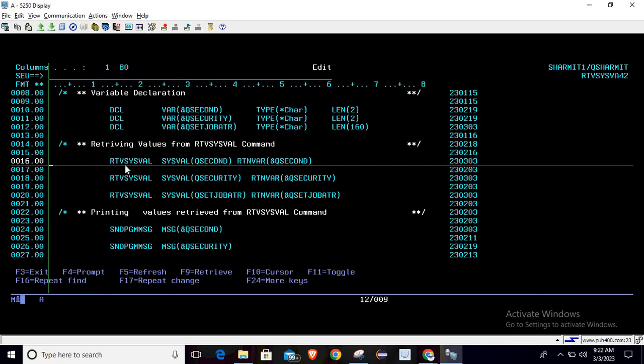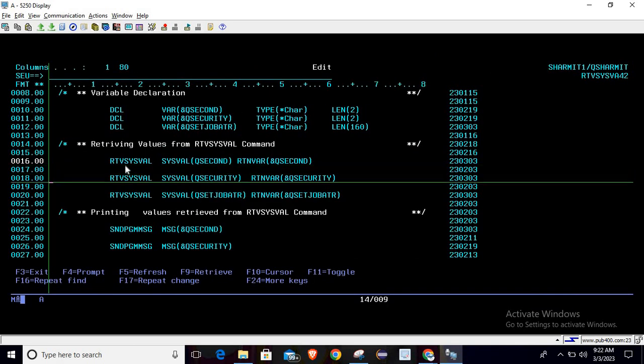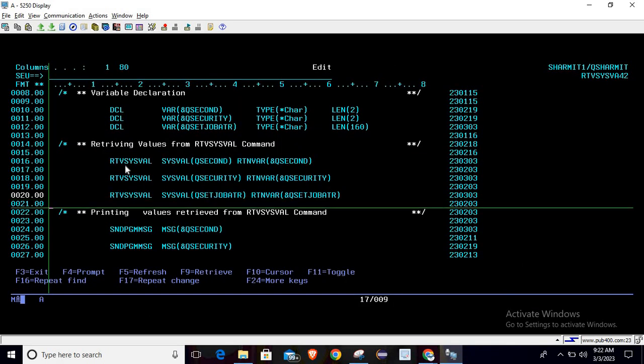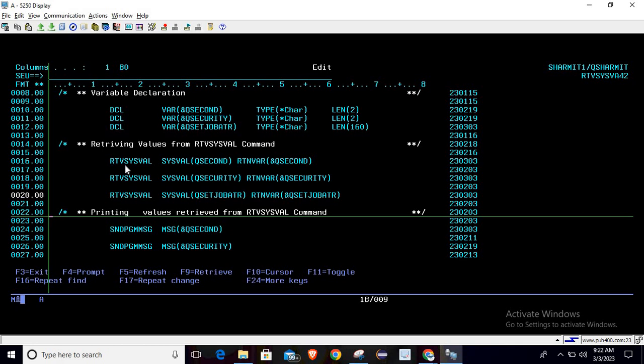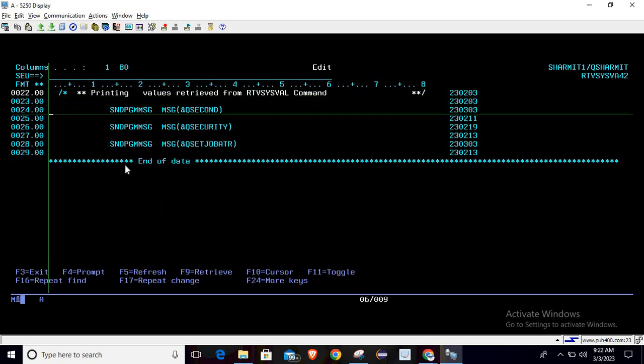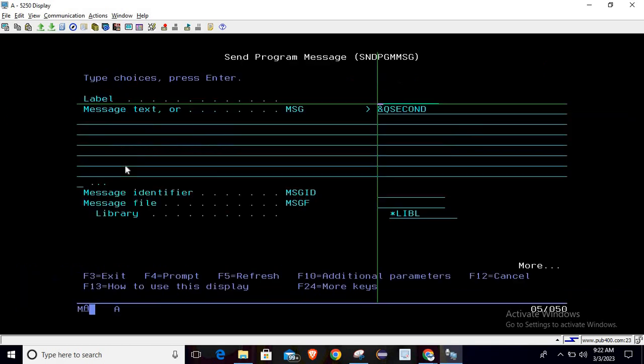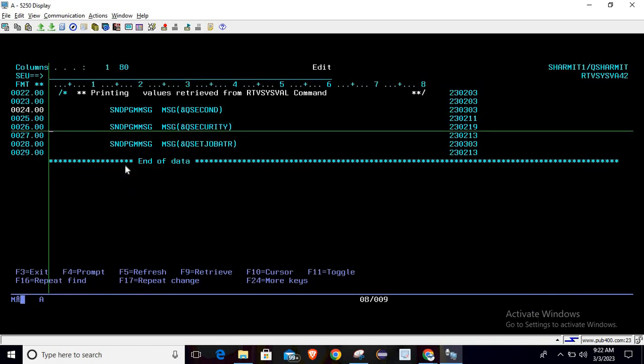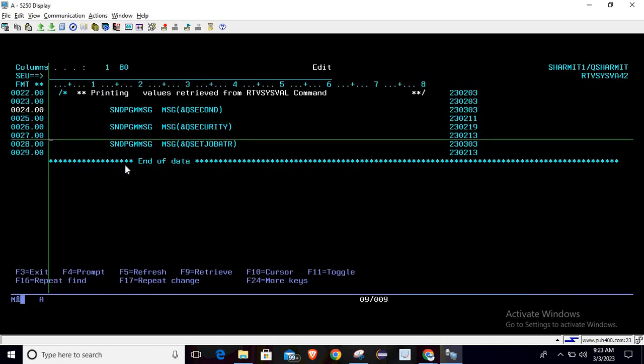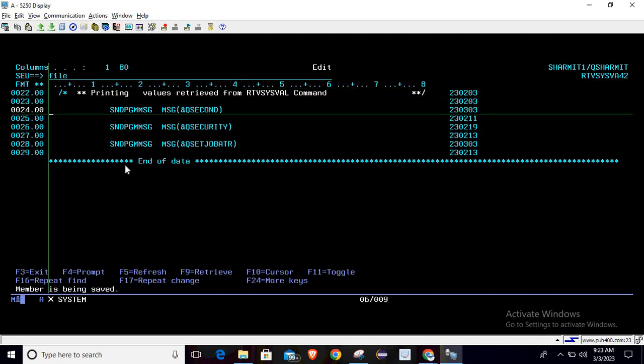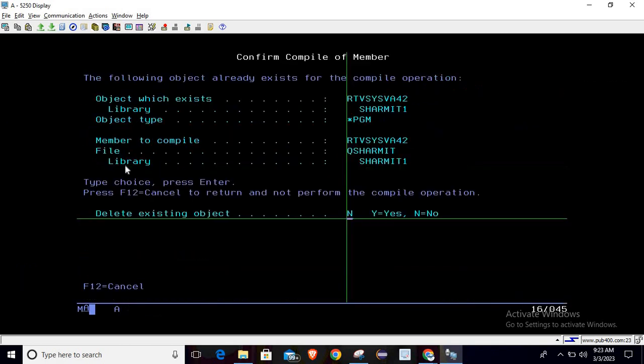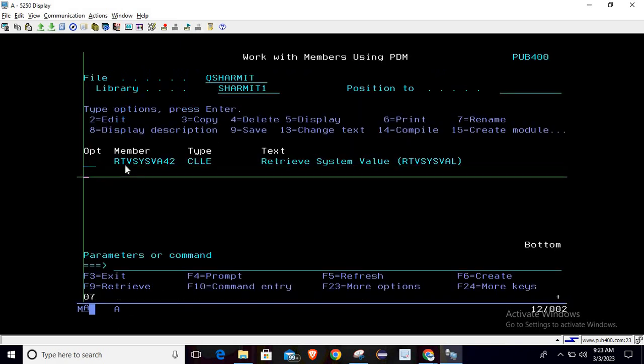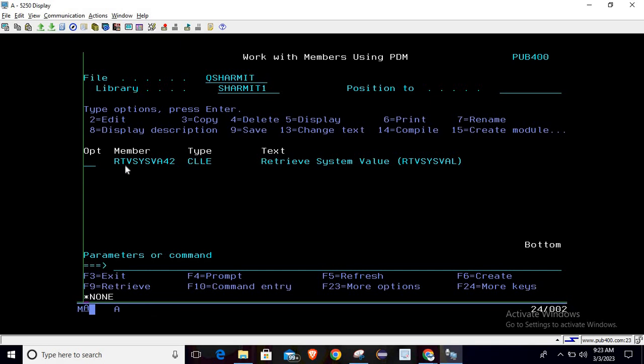We got the information, now we will just print it. For printing we are using sndpgmsg command, so just write sndpgmsg, press F4, pass your values and it will print it for you. Now simply compile the program and see what output we are getting. It is compiled successfully, now I'm calling it. First output is 7, second is 50, and third is star none.